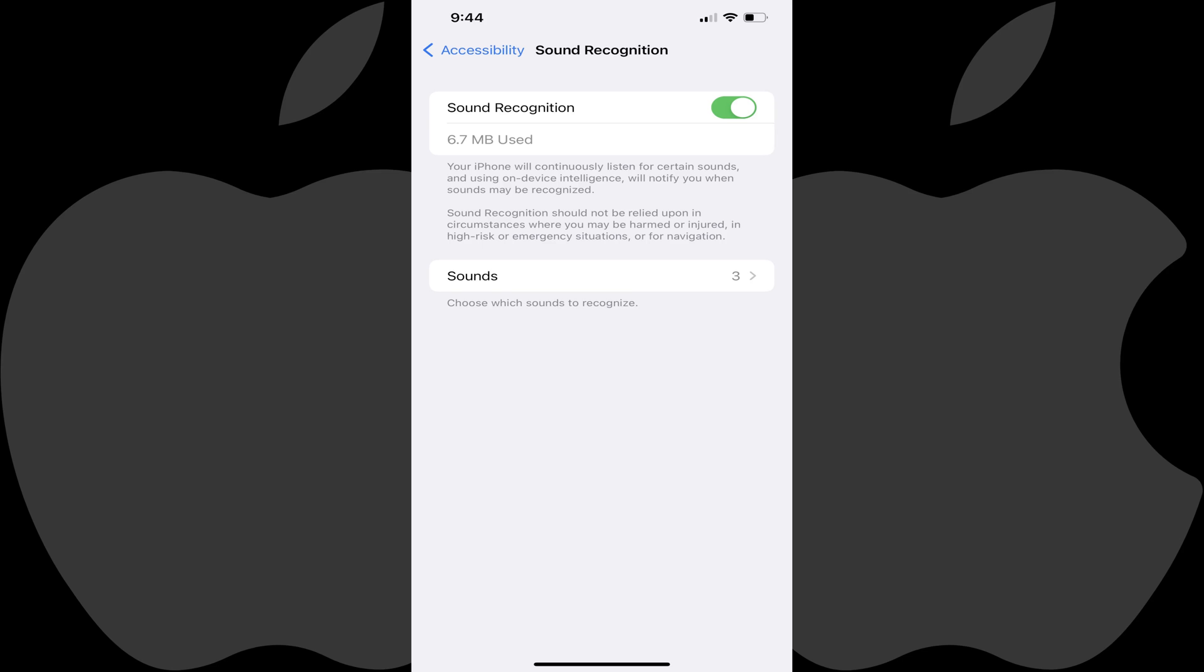Going forward, any time your iPhone detects any sounds you have Sound Recognition turned on for, it will play the specified sound you choose, vibrate, and display an onscreen notification.